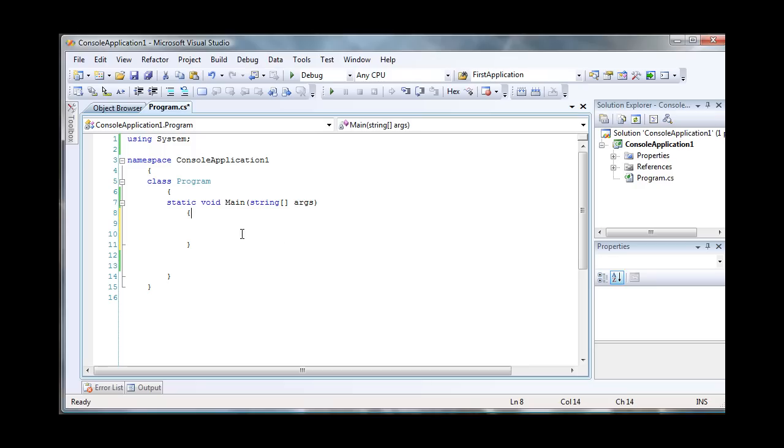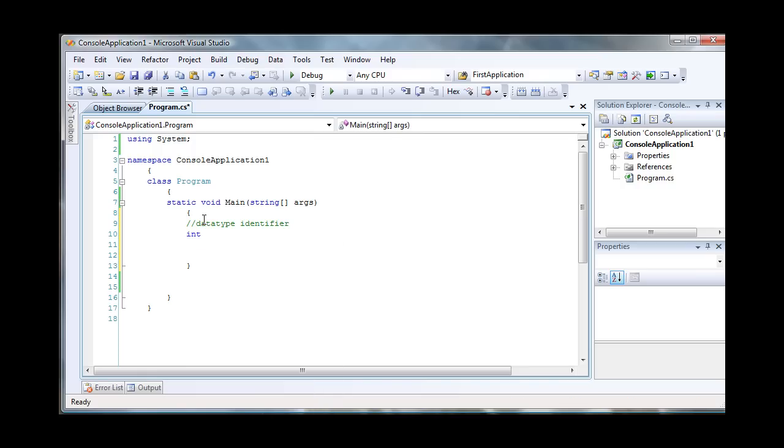So in C sharp, to declare a variable, you're going to use the data type keyword plus the identifier, so whatever you want to name that variable. So let's say to declare an integer variable, you're going to use an int data type and then you can name it whatever you want. I'm just going to name it num1 and semicolon to terminate. That's one way to declare a variable.